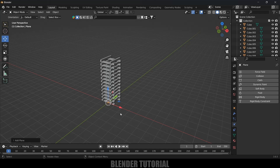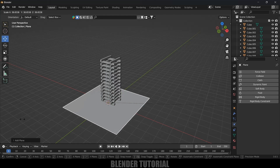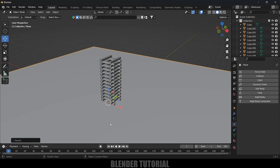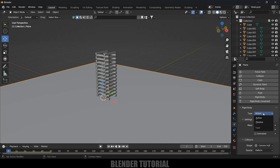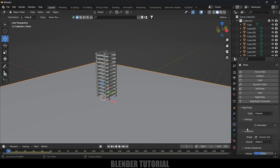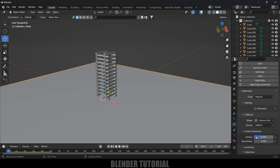Now let's add a ground plane. Go to Add, Mesh, select Plane, press S and increase the scaling. For this plane we also need to apply Rigid Body — select the plane, apply Rigid Body, and change the type to Passive. Increase the friction here.